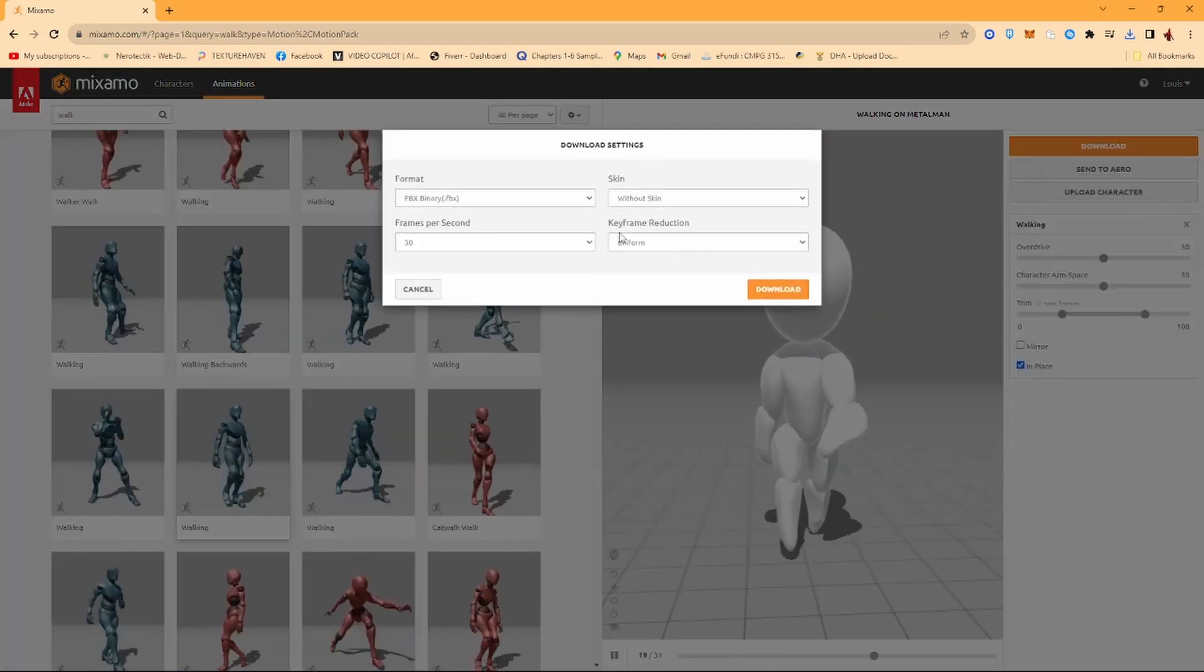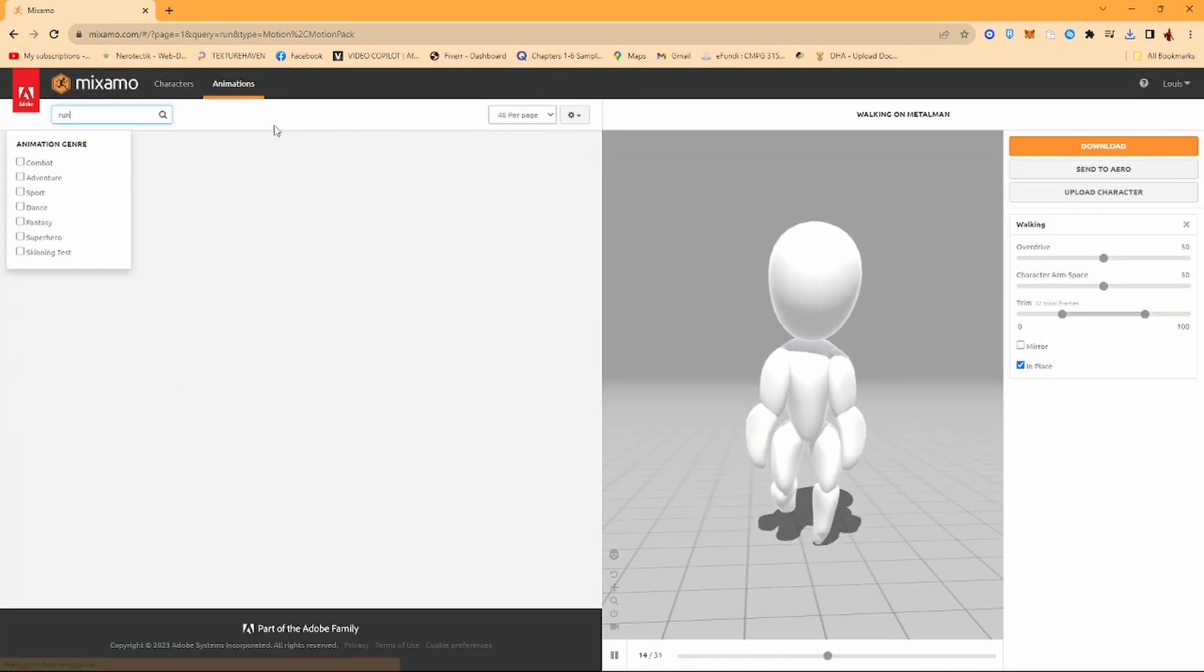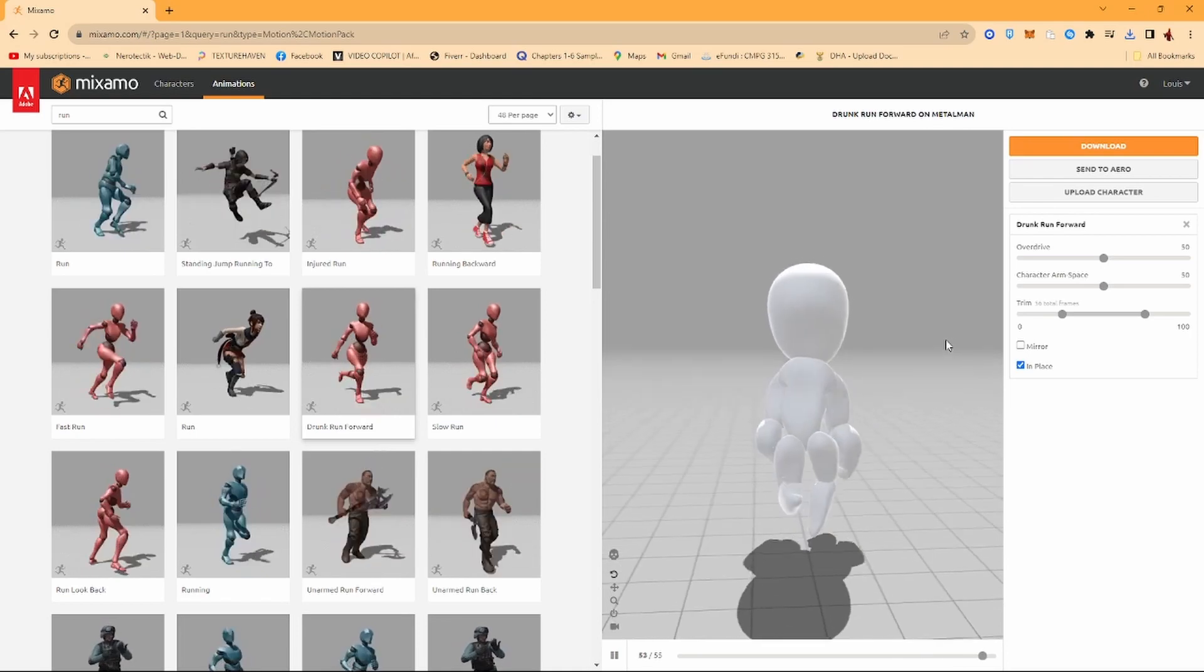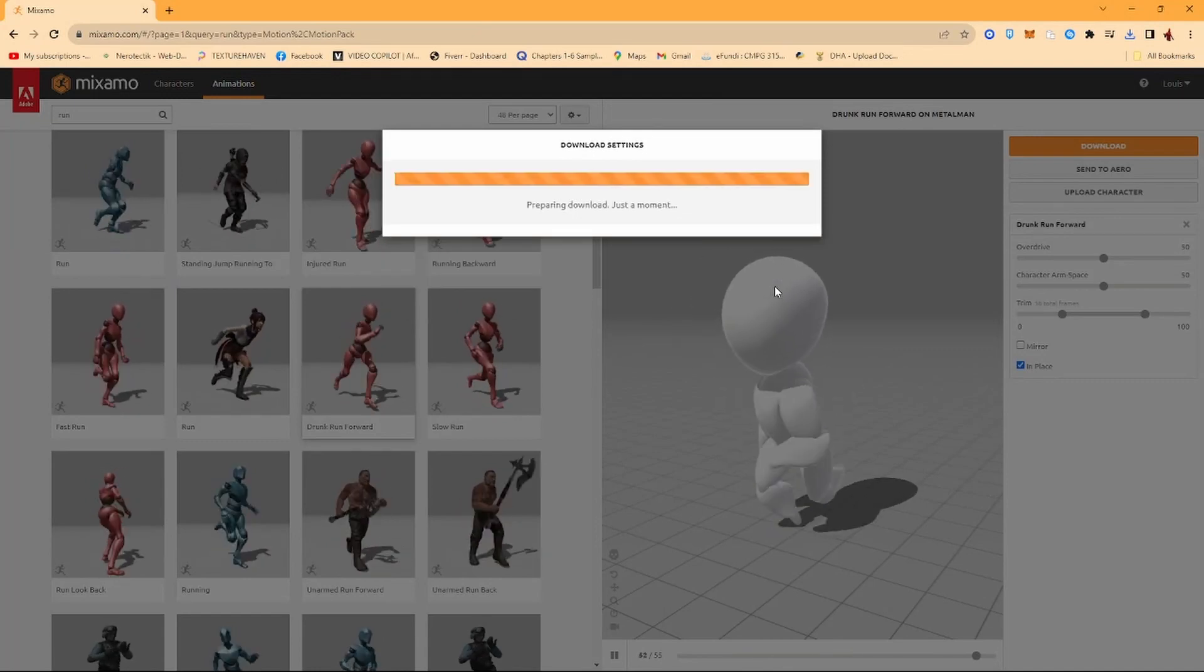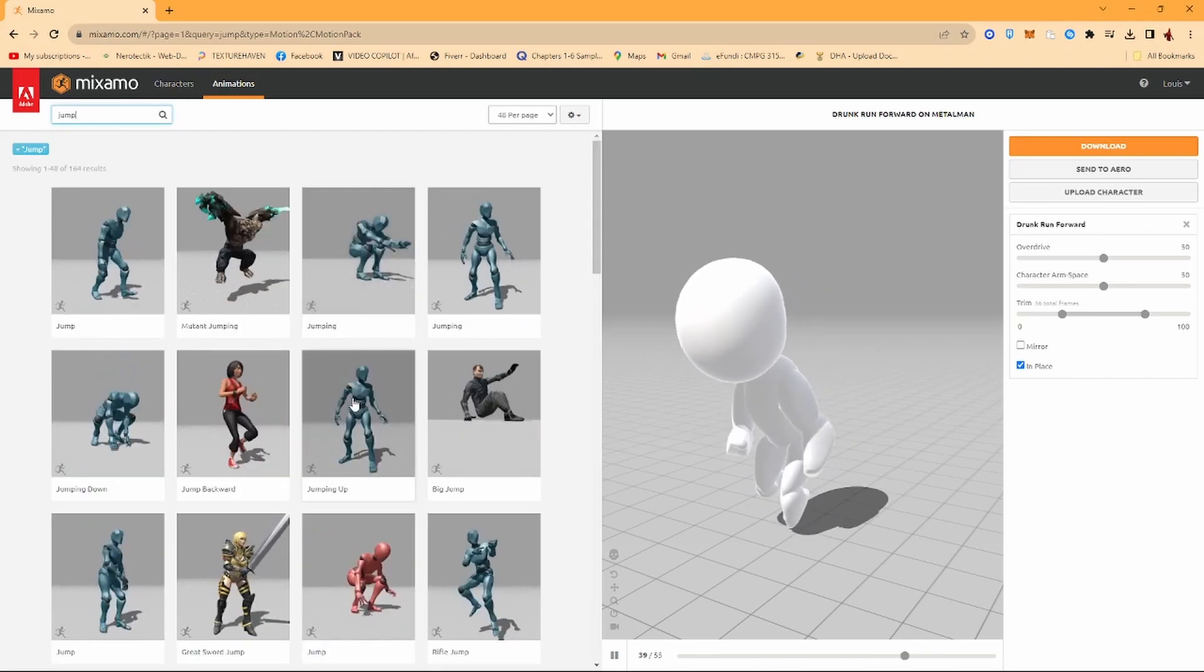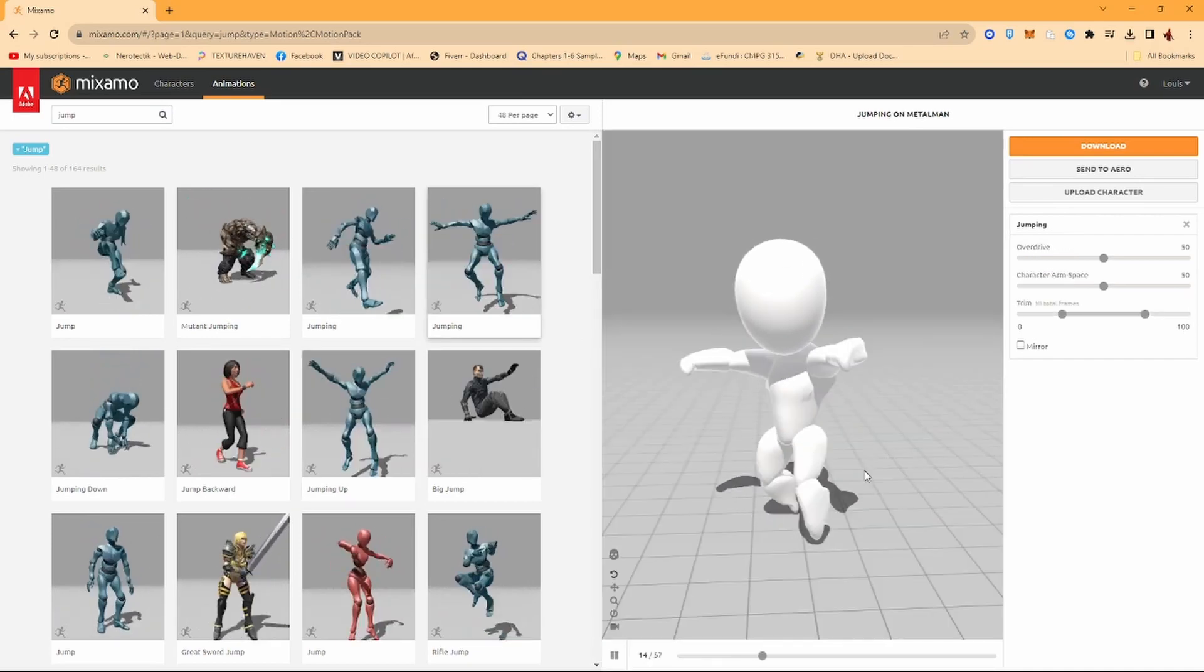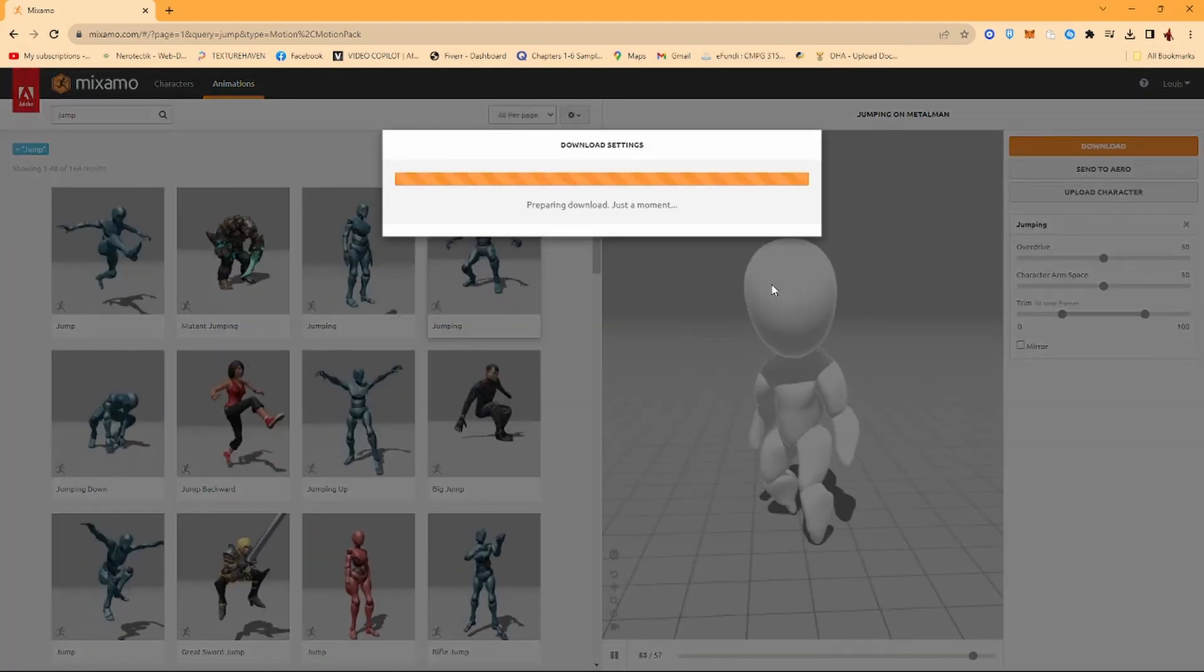Like this one. Same settings, Without Skin. Click on Download. Next up you want to go and search for Run. There's one I really like, Drunk Run For It, and then In Place. Click on Download, Without Skin. Also you want to just get a Jump animation, get one that loops nicely like this. It's going to work the best. Click on Download, then also make sure that settings is applied. Cool.